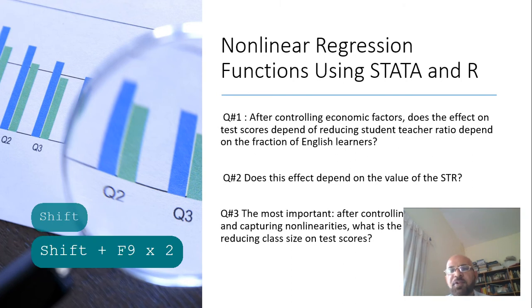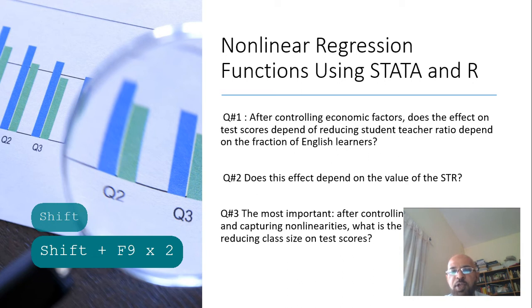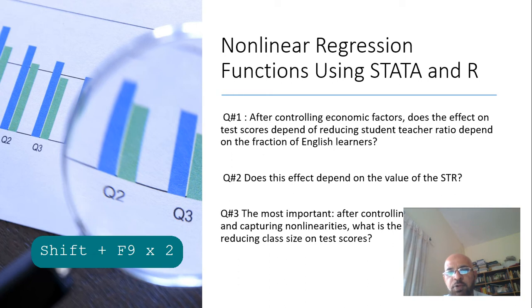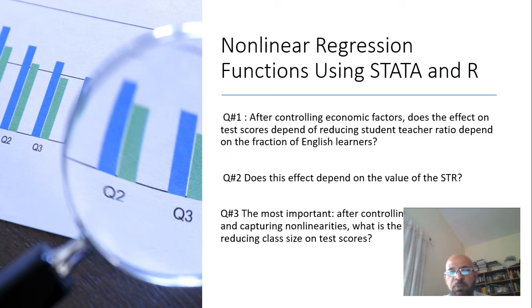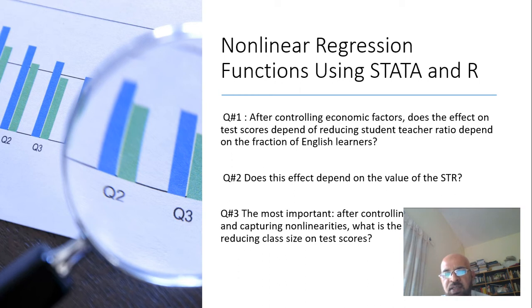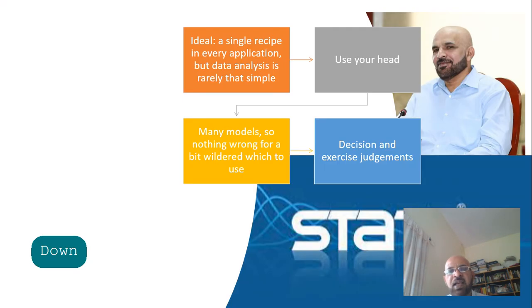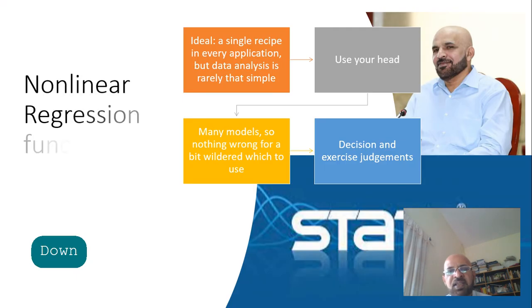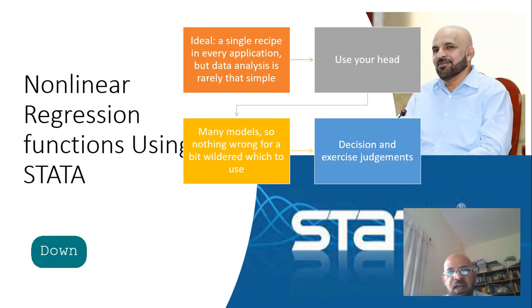Welcome to nonlinear regression functions using Stata and R. This is our topic for today. We are going to reproduce empirical results in Chapter 8 Introduction to Econometrics by Stock and Watson. We have these three fundamental questions and we are going to answer these questions with the help of empirical results.